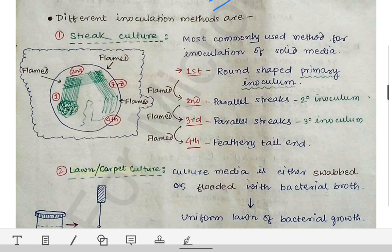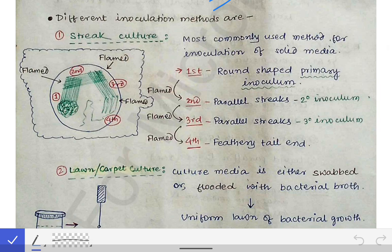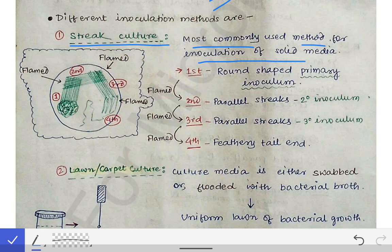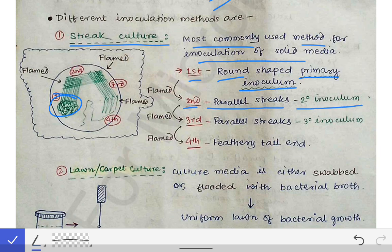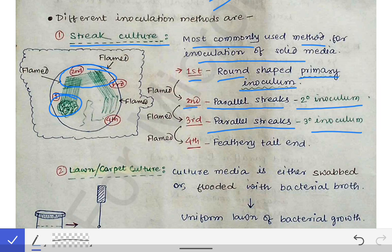Once the loop cools, take the specimen and inoculate it over the culture media. The first inoculation method is the streak culture, the most commonly used method for inoculation on solid media. The steps are: first, make a round separate primary inoculum; second, make parallel streaks as the secondary inoculum; third, make parallel streaks again as the tertiary inoculum; and fourth, make a feathery tail end.